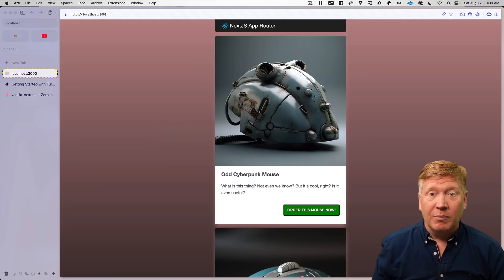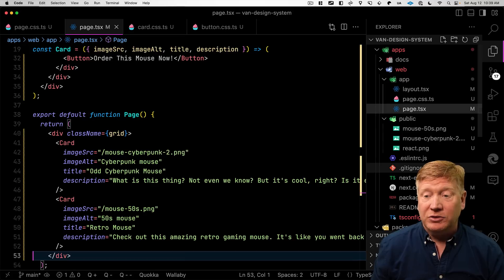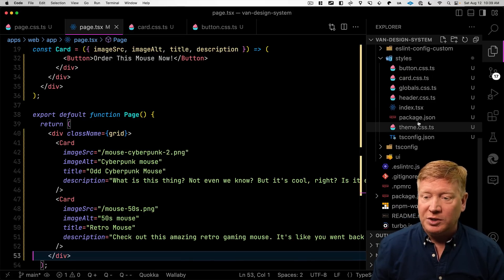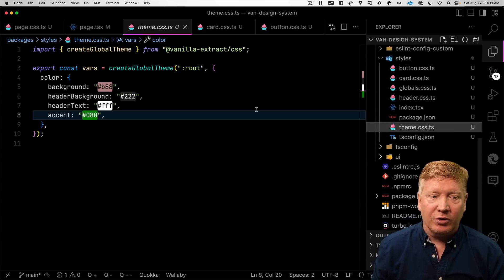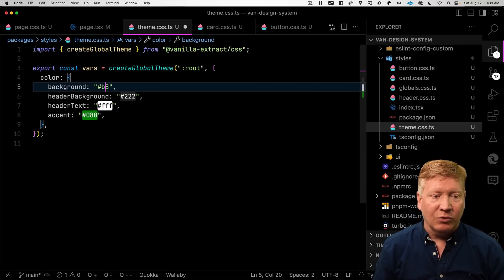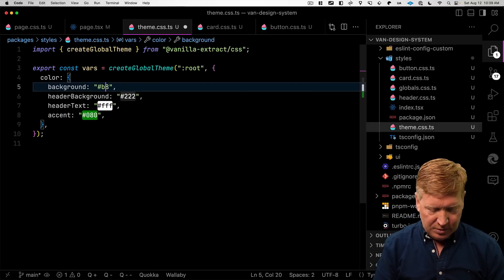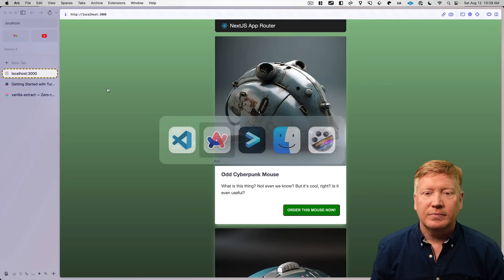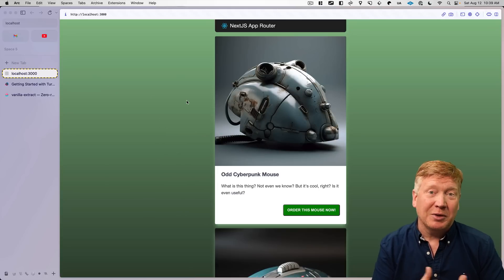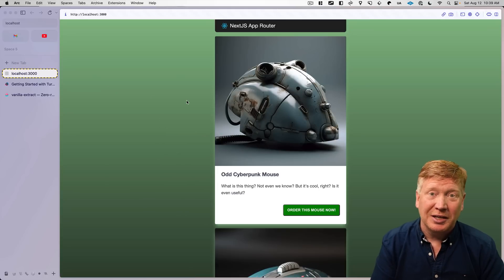All right, that is looking really sweet. And of course, we have the ability to make live changes as we did before. We can just, for example, go back down to our theme, change this up back to that green. And now we have something like what we saw at the beginning of the video.